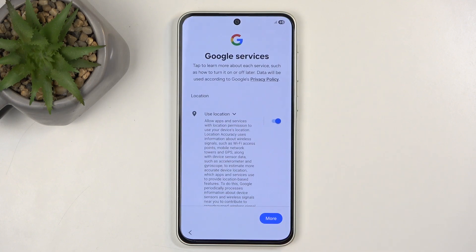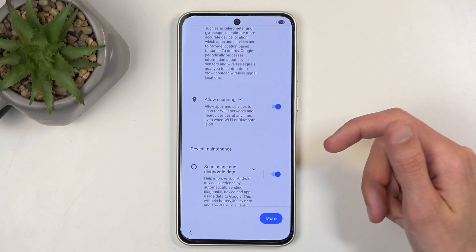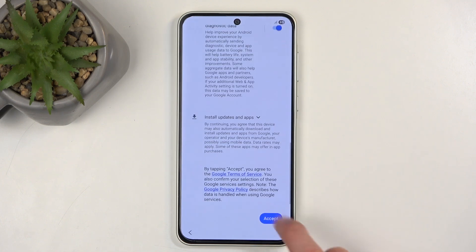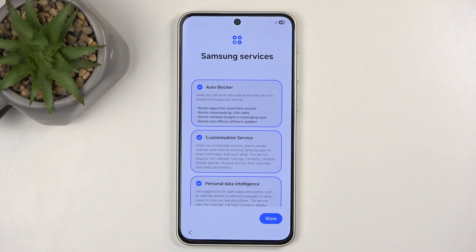Next we have Google services, like location scanning and sending user and diagnostic data. You can turn all of those off, but let's be honest — it's Google, so it's not like that's going to change a lot. There's a reason why corporations are in class action lawsuits left and right, and it's not because they are so trustworthy. So I'm just going to the next page completely ignoring that.